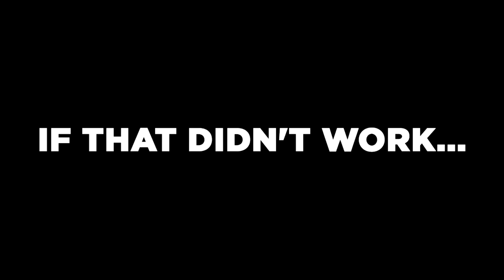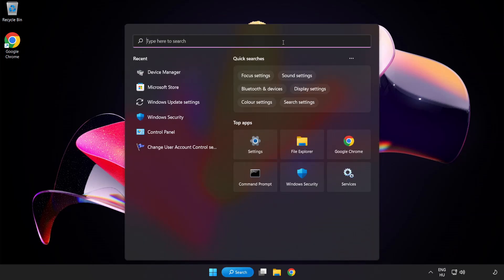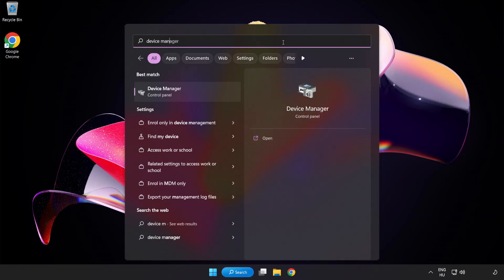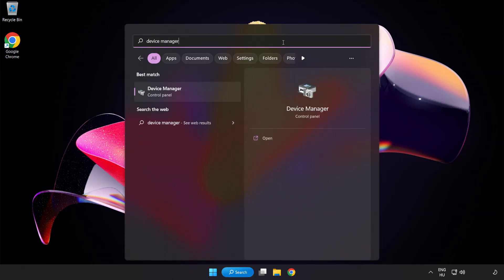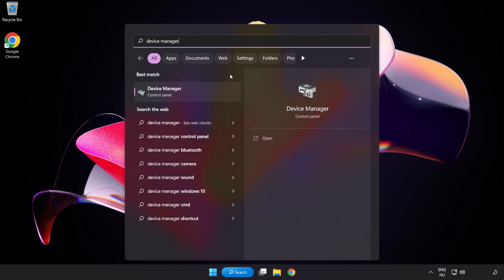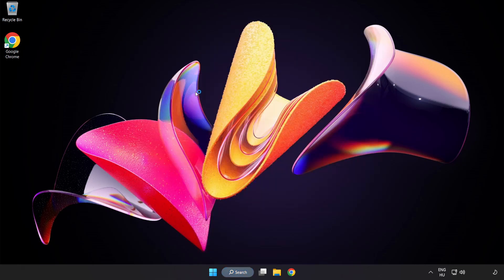If that didn't work, click Search Bar and type Device Manager. Open Device Manager.